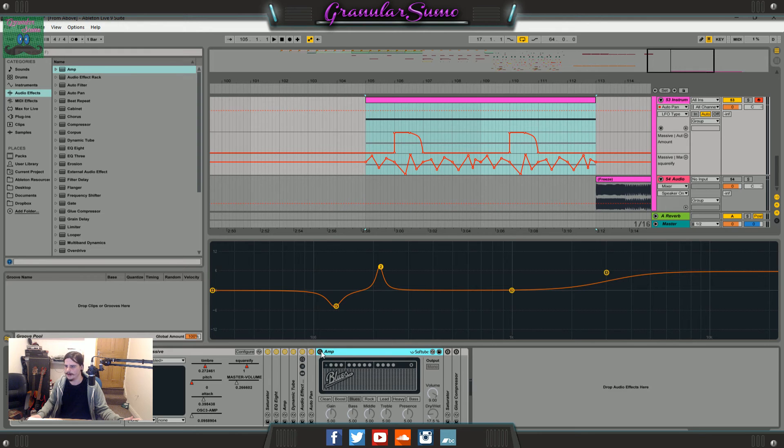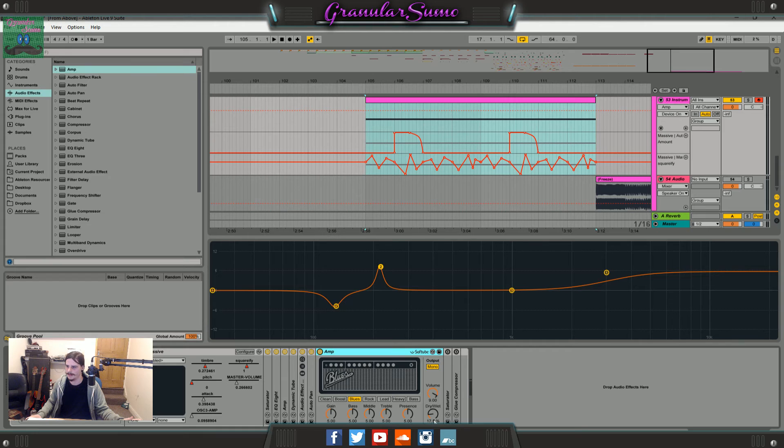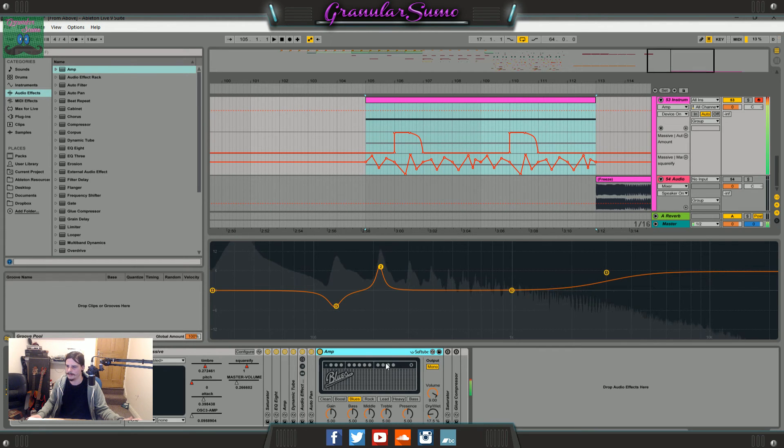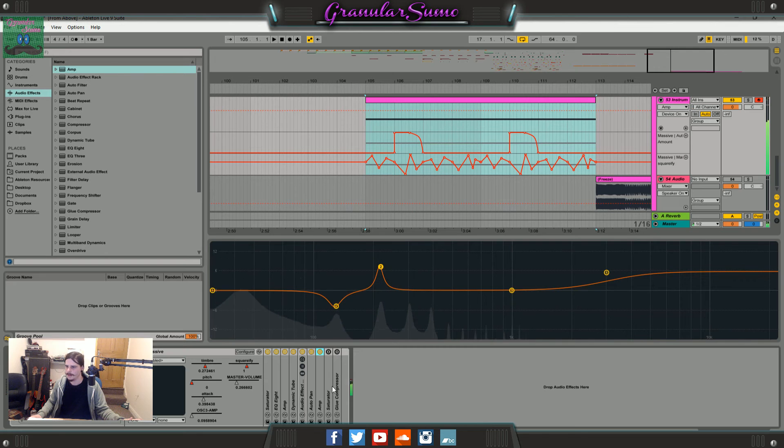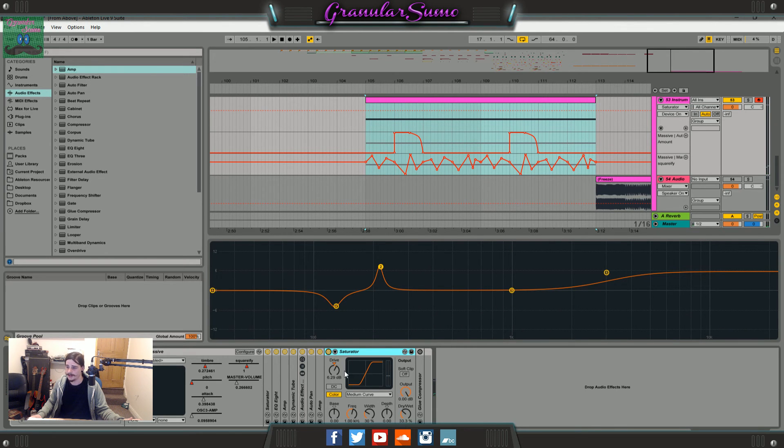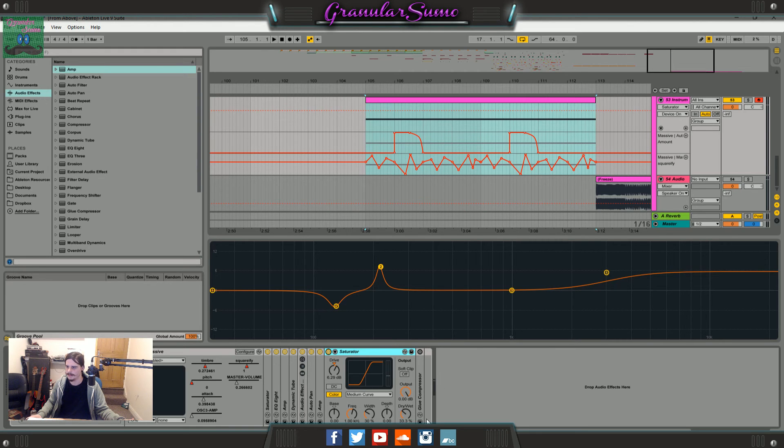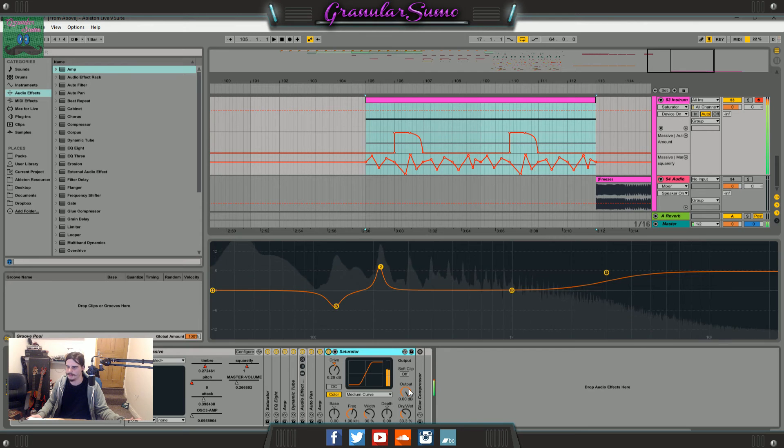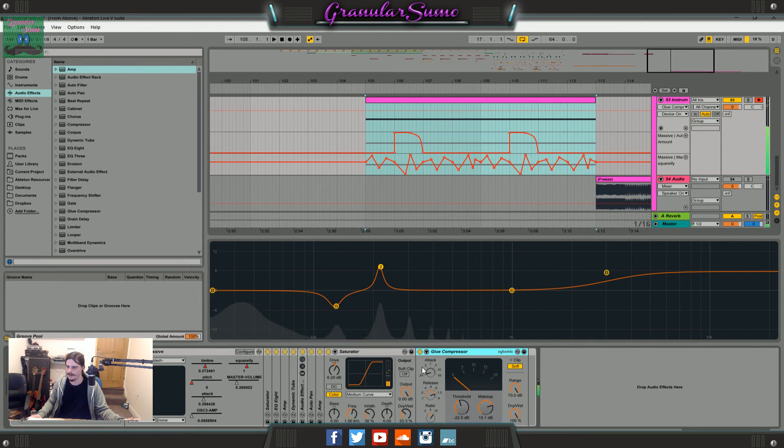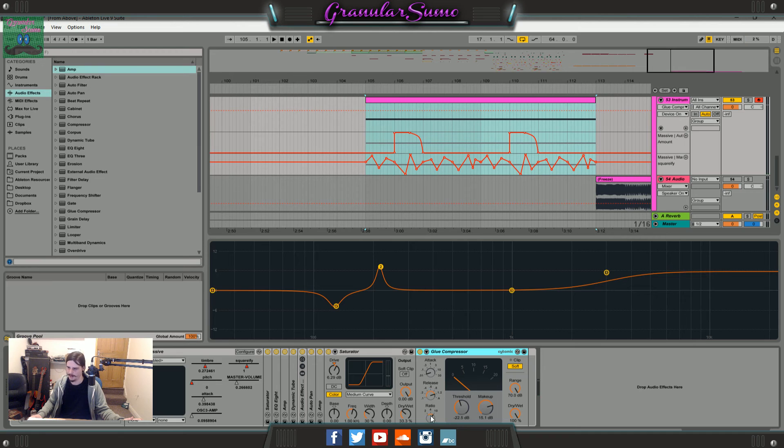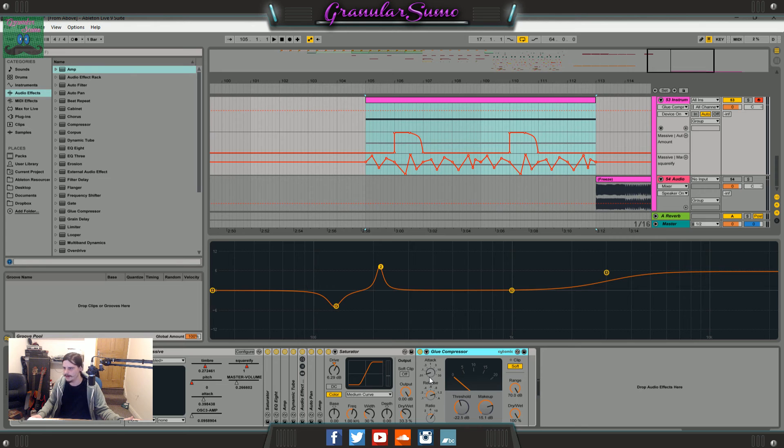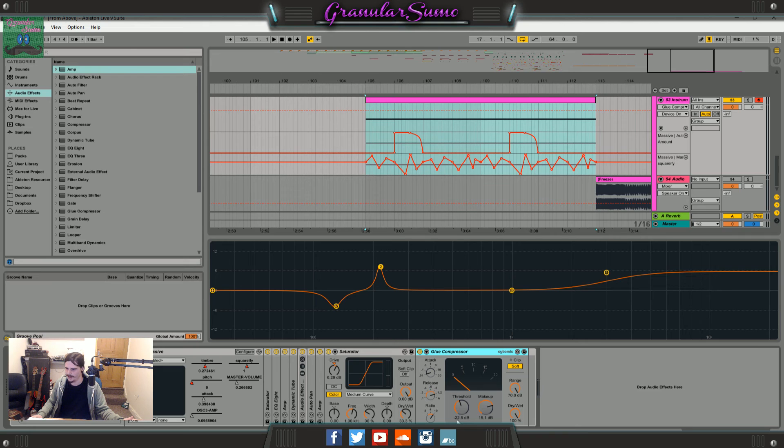Then I have another amp. Again, it's just the blue setting with 17% dry wet. Then I have another saturator on the medium curve. Drive up to 6 dB, dry wet down to 33%. And I just got a glue compressor and the ratio is at 10, the release is at 1.2, and the attack is at 0.1. I turn the threshold to negative 22 dB and the make up up to 15 dB.